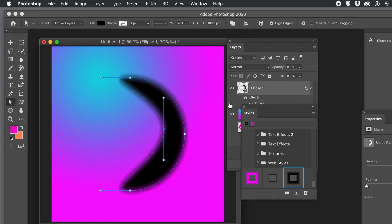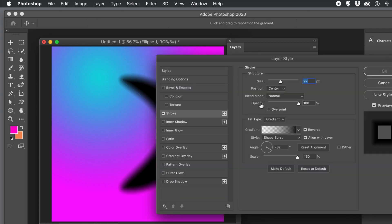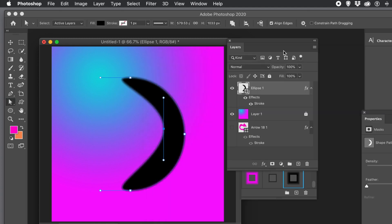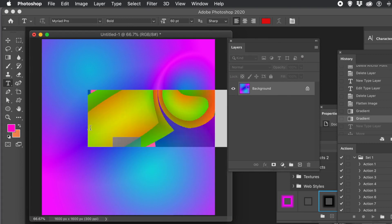You can go to the stroke in the Layers panel, double-click on it, and change the settings. The key thing is Shape Burst. You can also change the position — maybe try Outside instead of Center. Now let's show this applied to type.